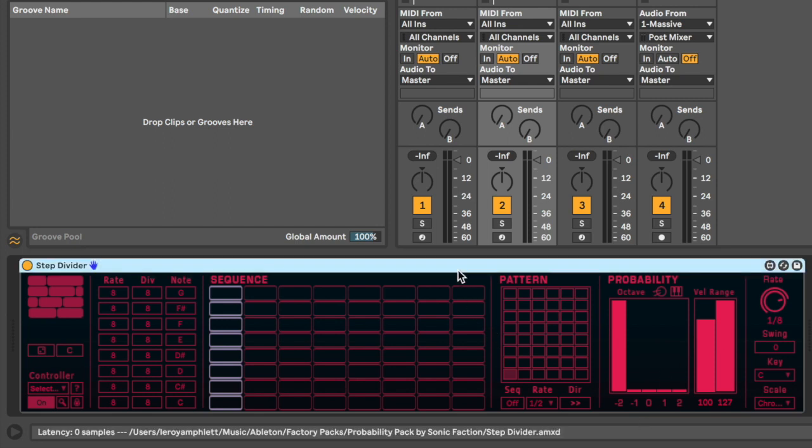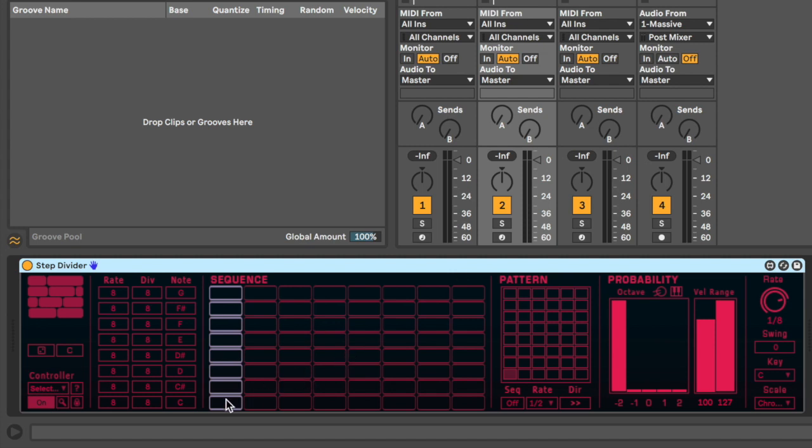So the Step Divider is a polyphonic sequencer where you can subdivide each step into any number of smaller subdivisions. What does that even mean, you ask? Well, let's stop talking about it and let's just dive right in. So as you'll see here, we've got eight lanes and each lane has eight steps in it.